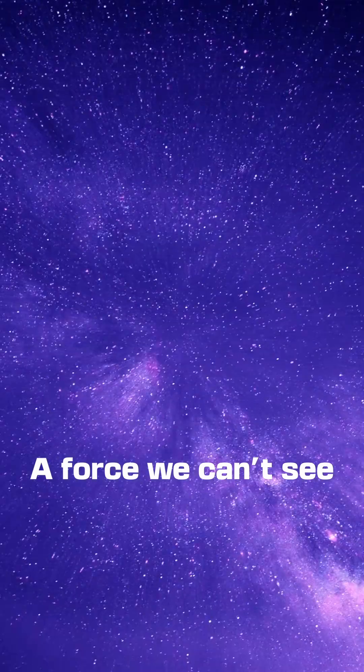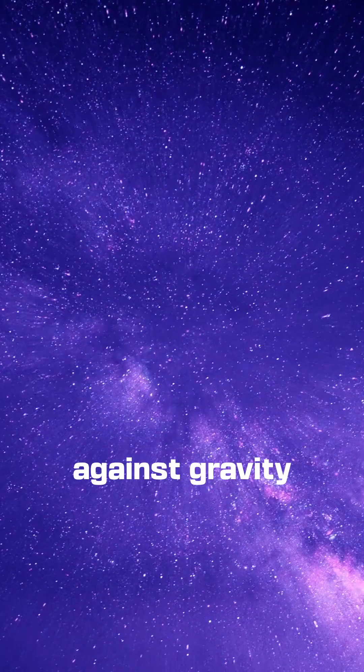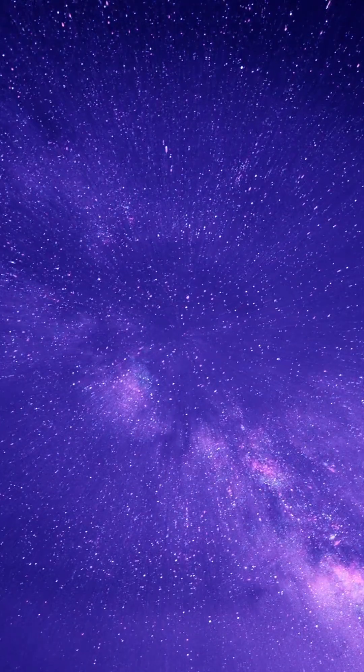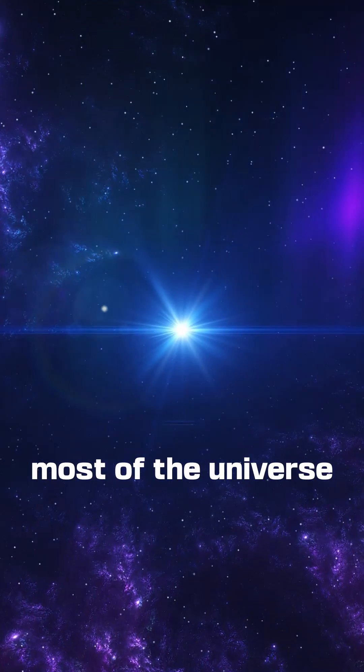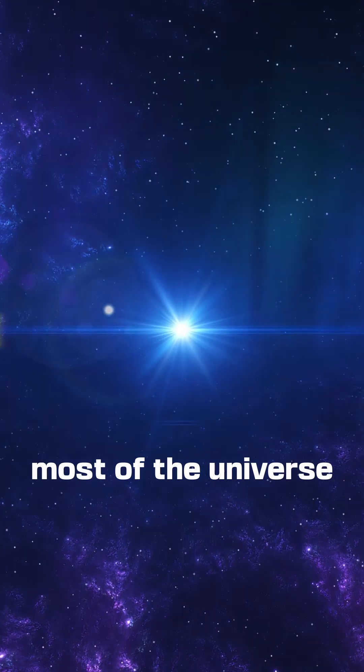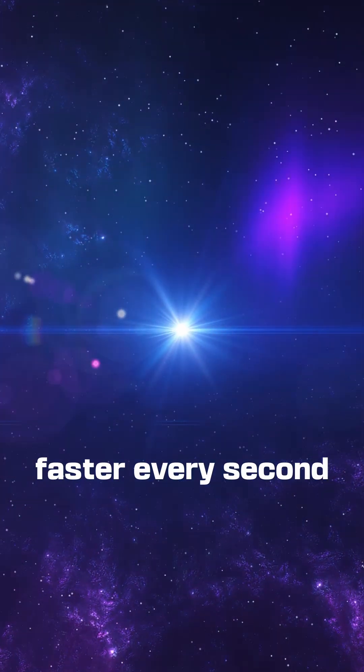A force we can't see, but it's winning against gravity. Dark energy makes up most of the universe, and it's stretching space faster every second.